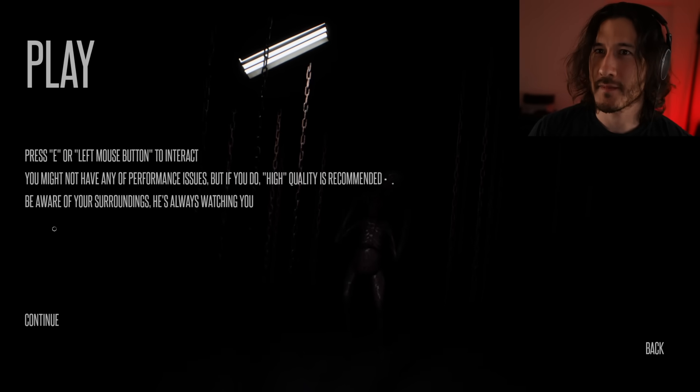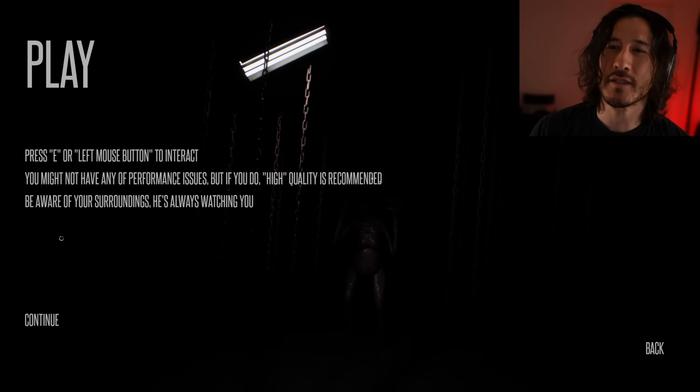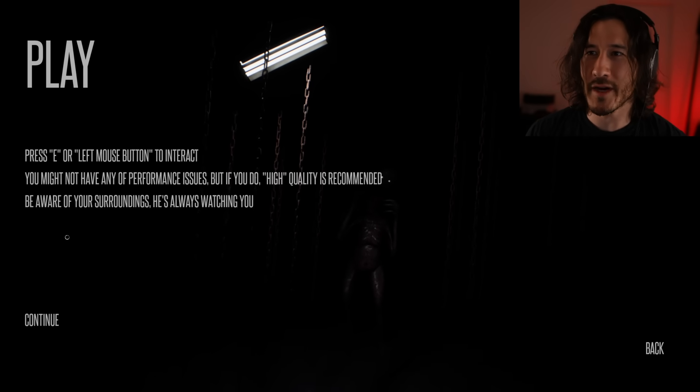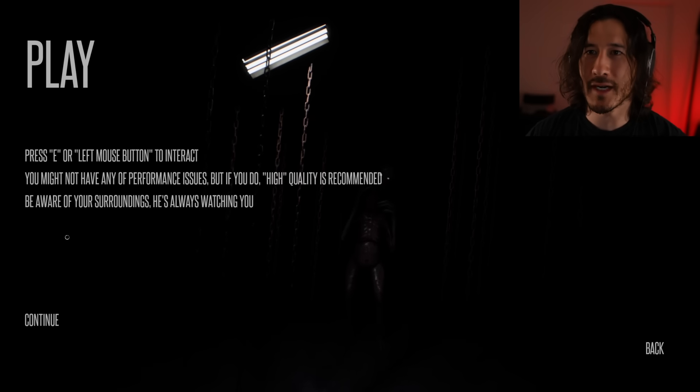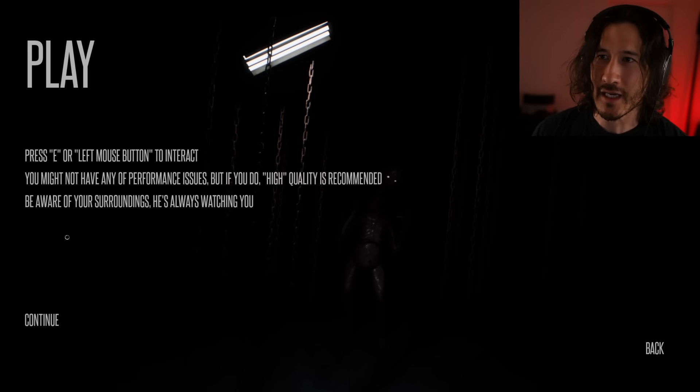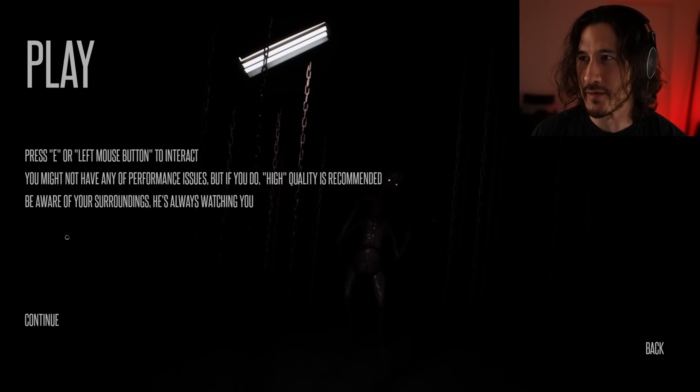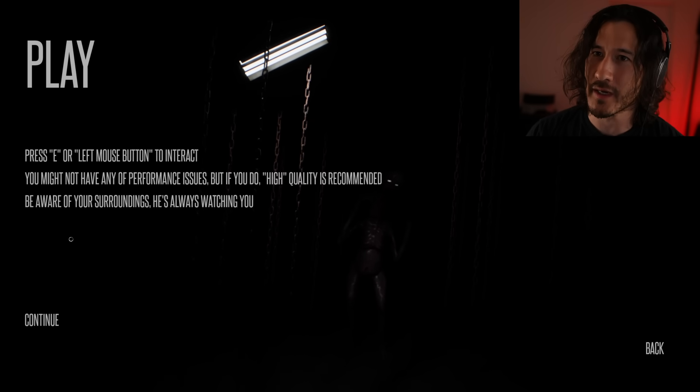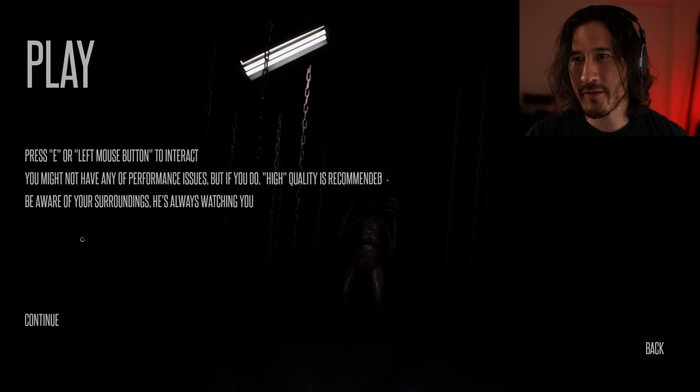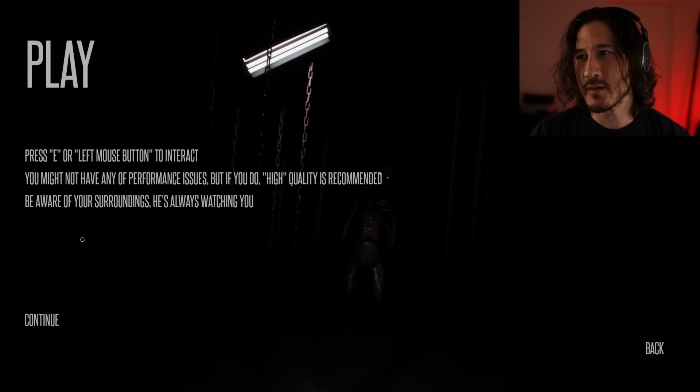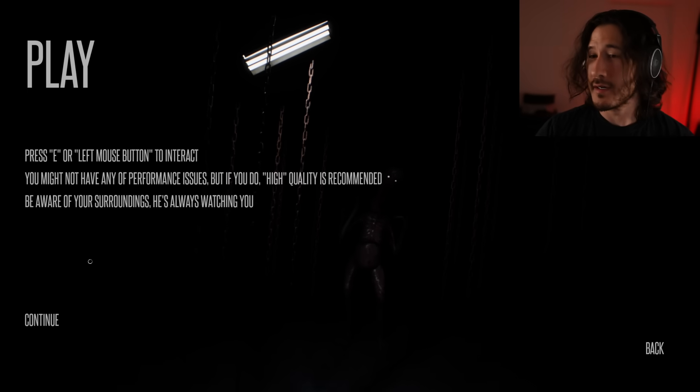Okay. Oh, press E or left mouse button to interact. You might not have any of the performance issues but if you do high quality is recommended. Be aware of your surroundings. He's always watching you.